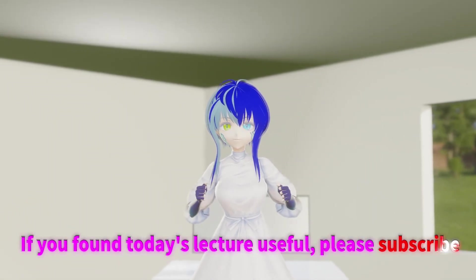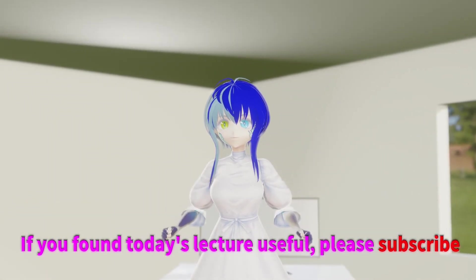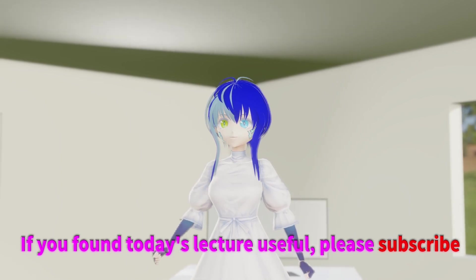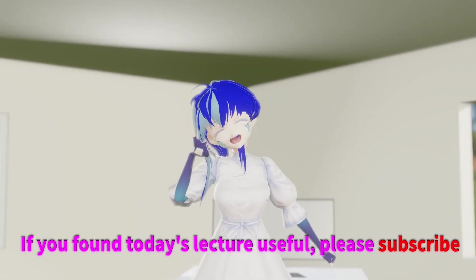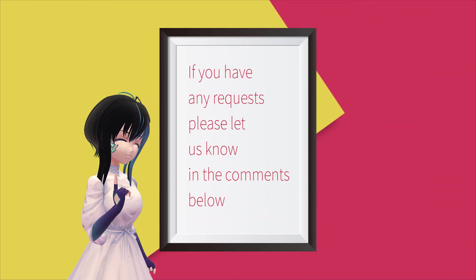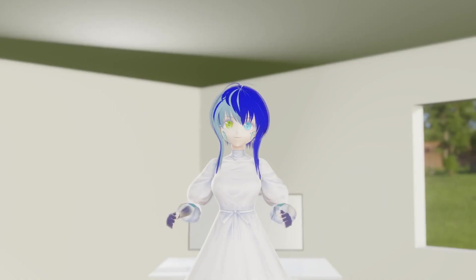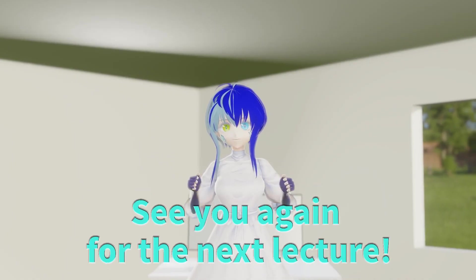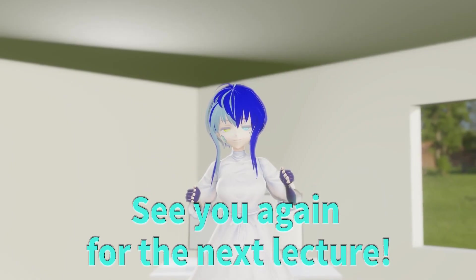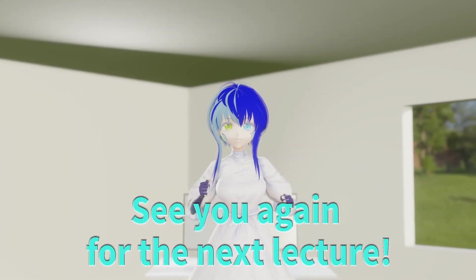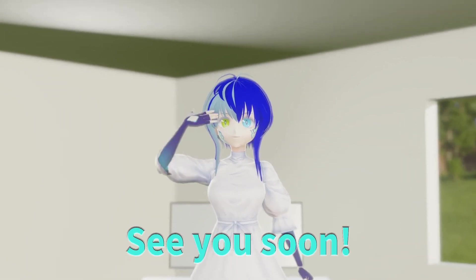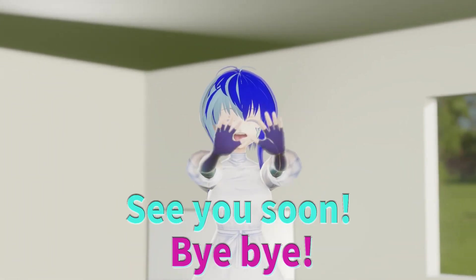If you found today's lecture useful, please subscribe. If you have any requests, please let us know in the comments below. See you again for the next lecture! See you soon! Bye-bye!